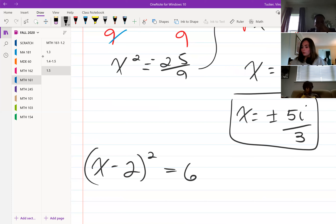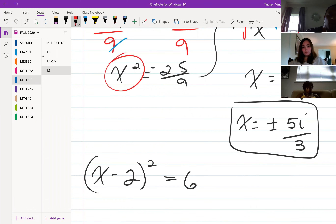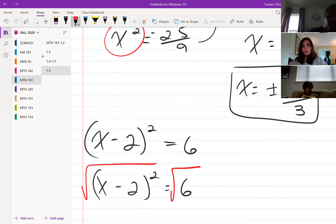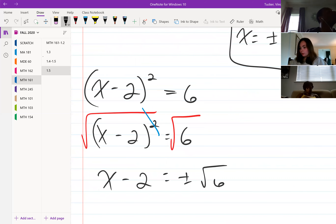If you have something like x minus 2 squared equal to 6, here we have a quantity squared rather than just a variable squared. As long as whatever is being squared is isolated, you can take the square root of both sides. The radical and the square cancel on the left, leaving x minus 2, and on the right we get plus or minus square root of 6. We cannot take the root of 6 evenly, so it stays under the radical.